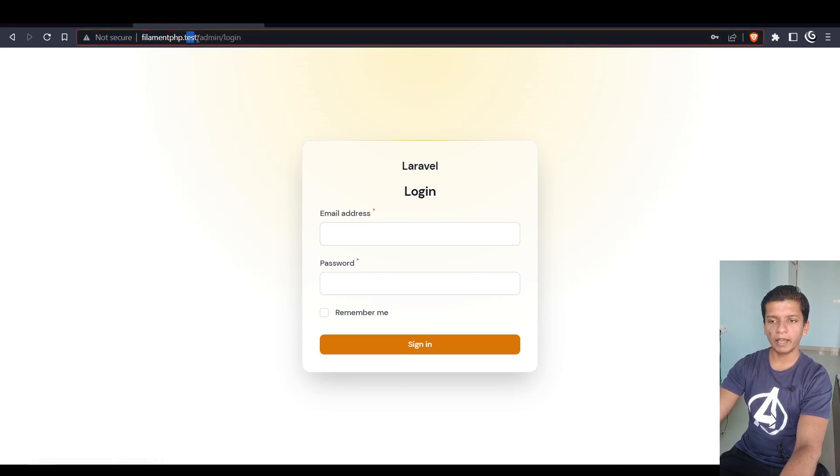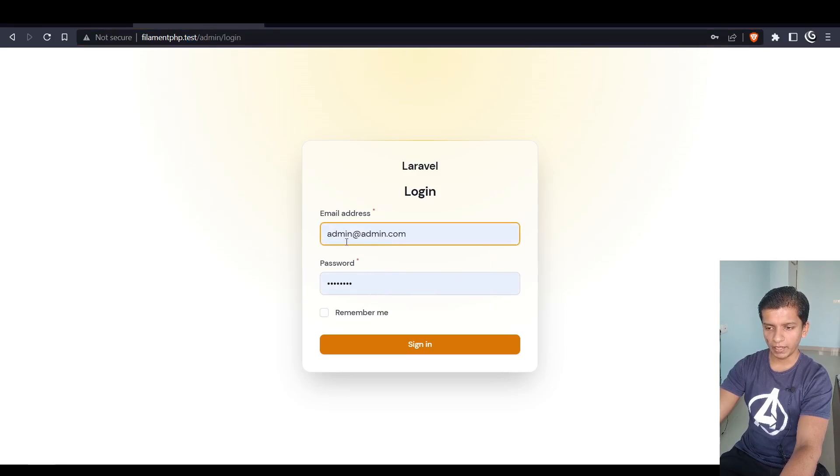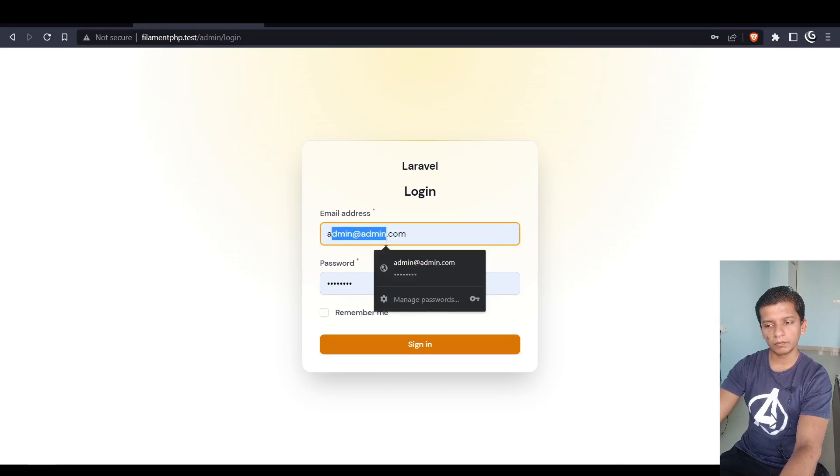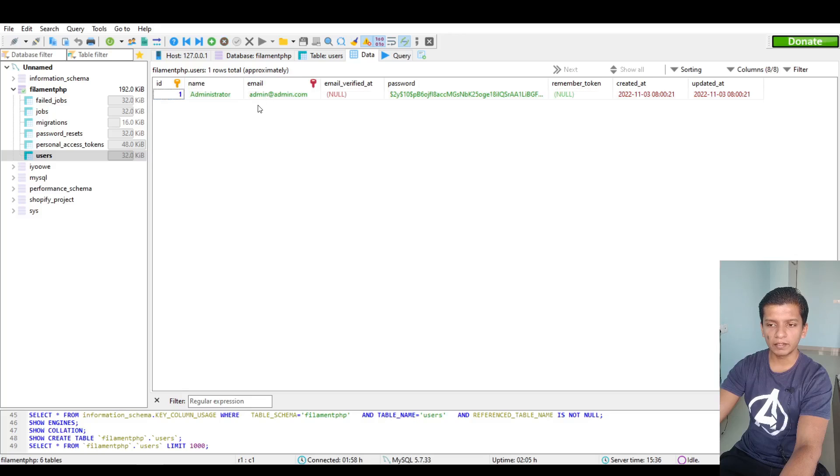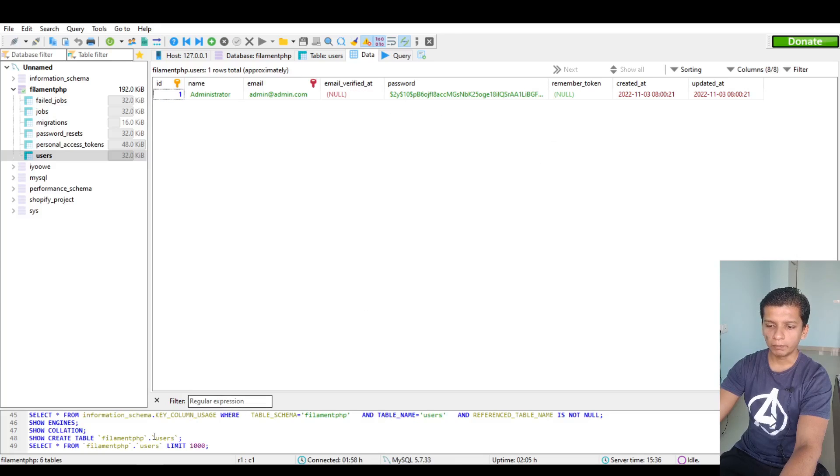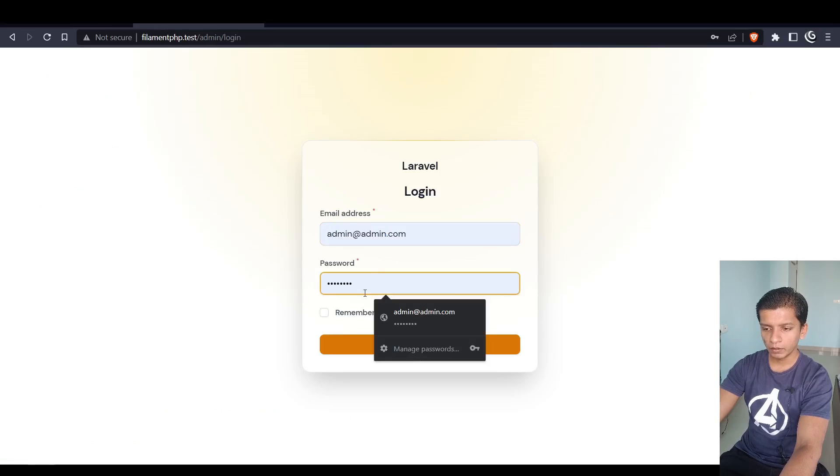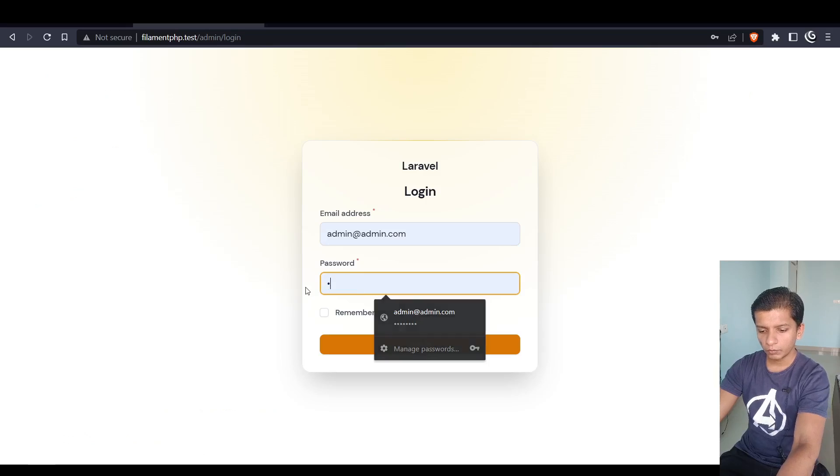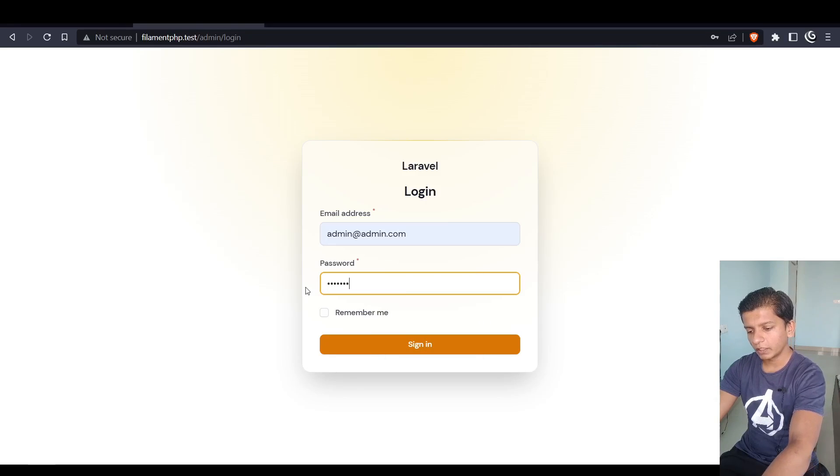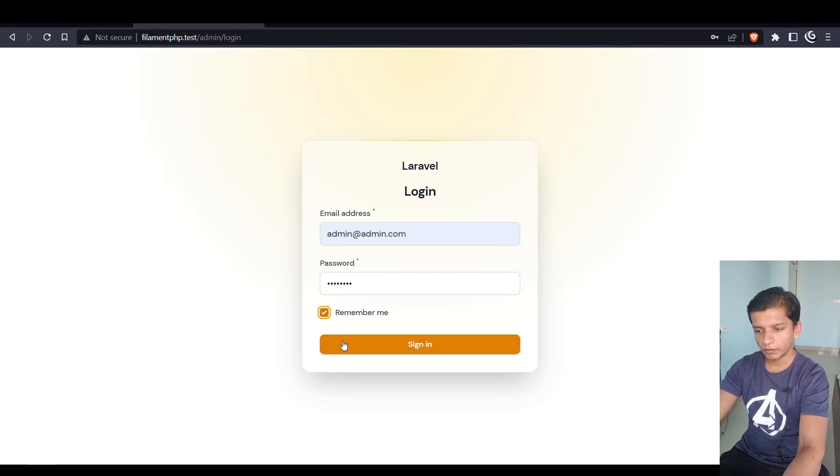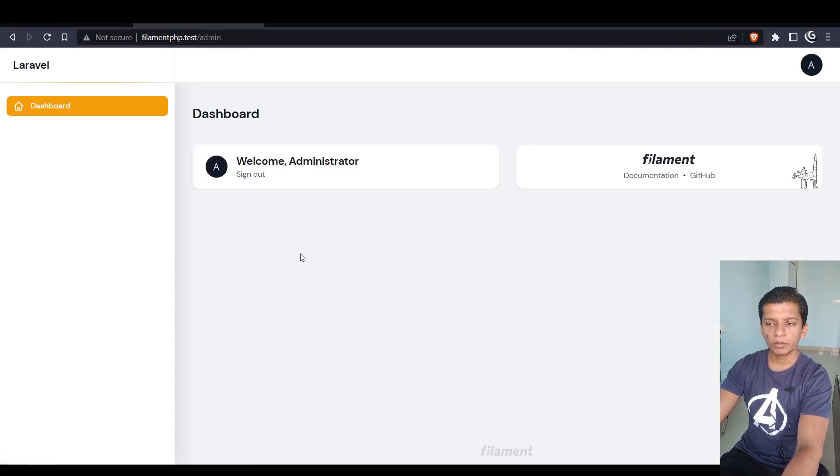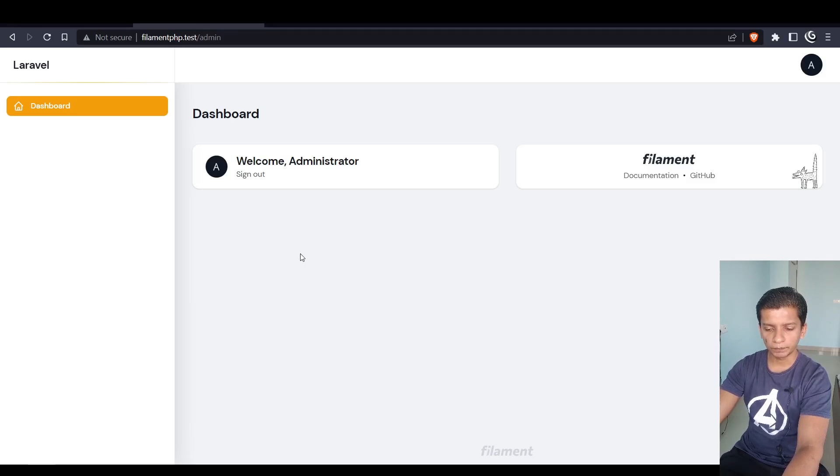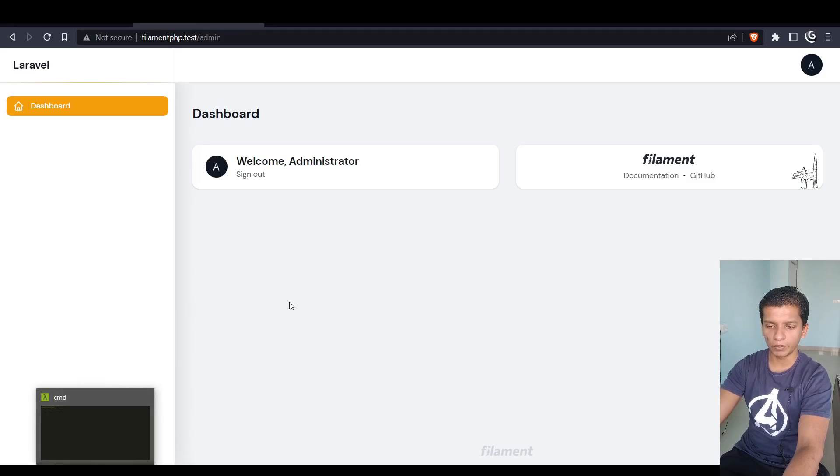When you hit admin slash login, this is the page that comes up. Here I can enter the user credentials which I have, admin@admin.com and password is 12345678. Sign in. This is the first page that we get to see. So let's build a basic CRUD module and let's see how we can build that.